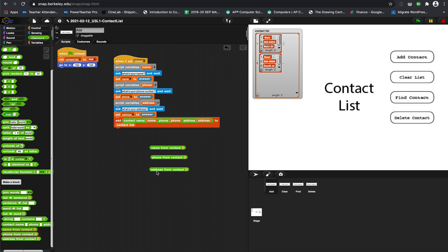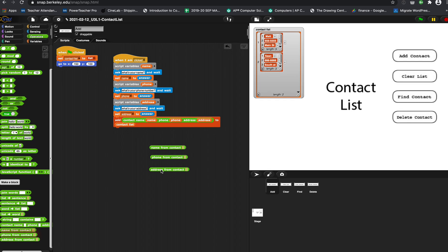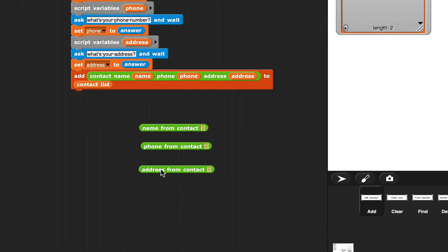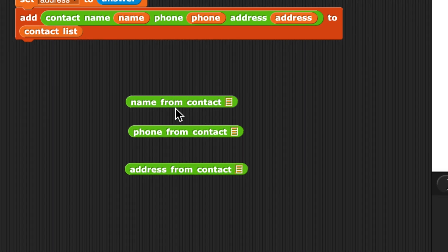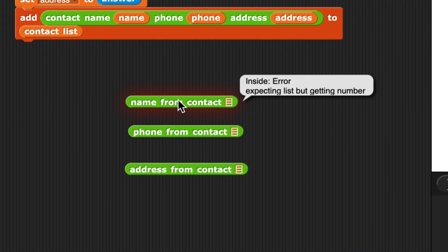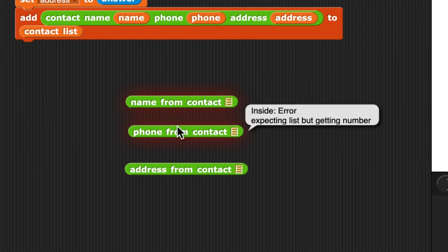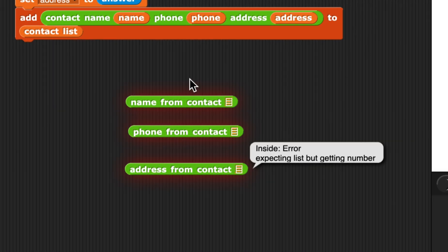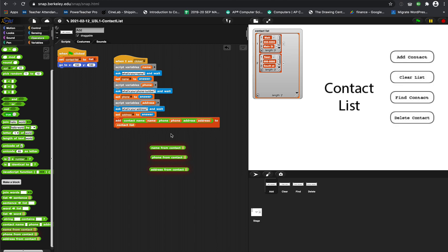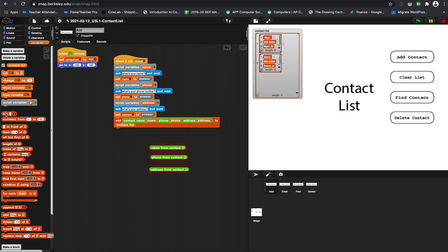But before we do that, we need to do a few different things. We need to build these three blocks right here, these name from contact blocks, and what they should do is be able to take a list.